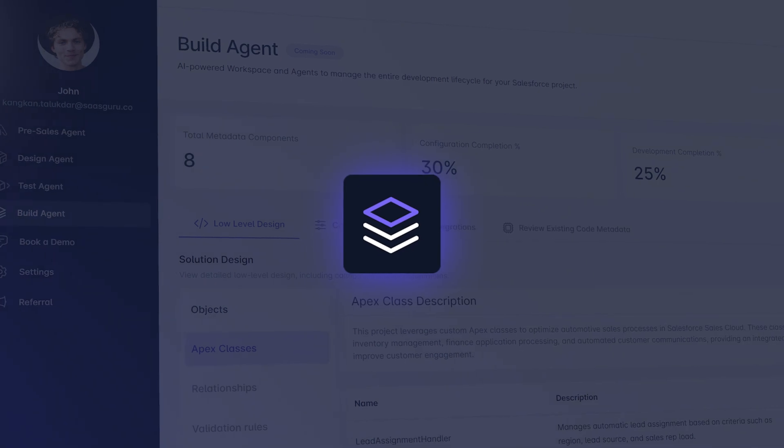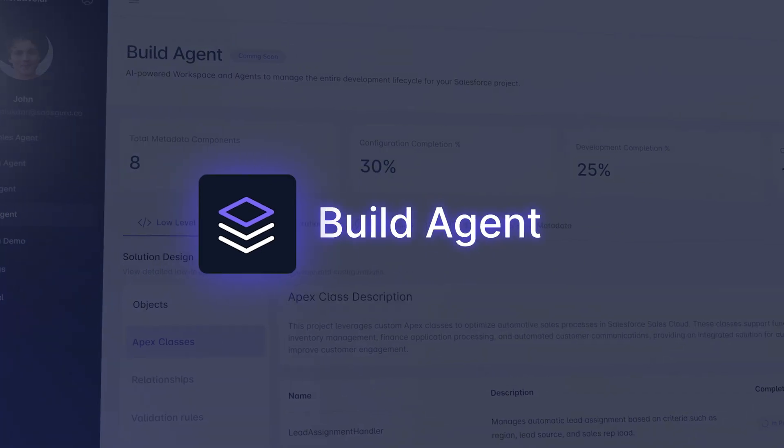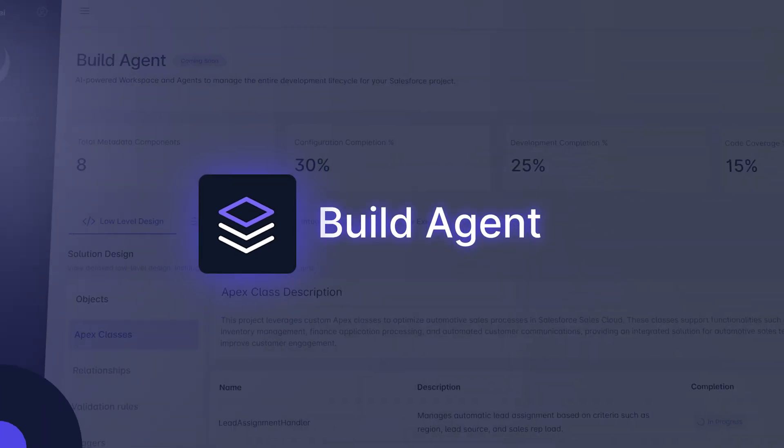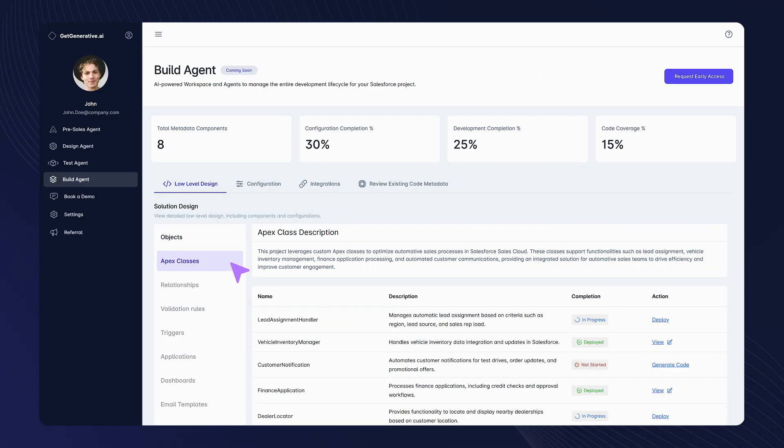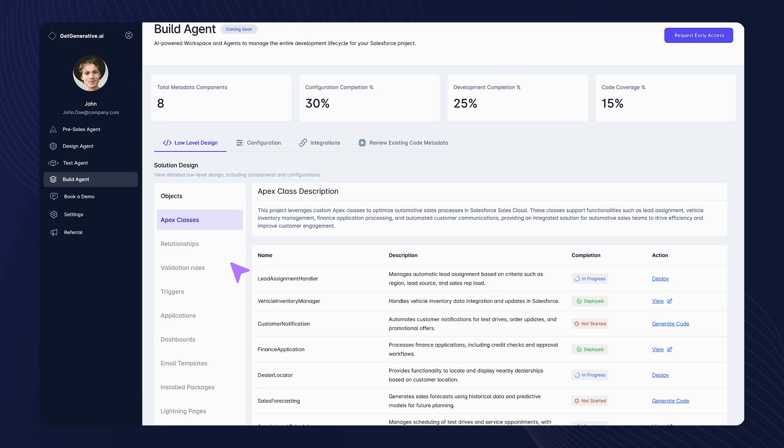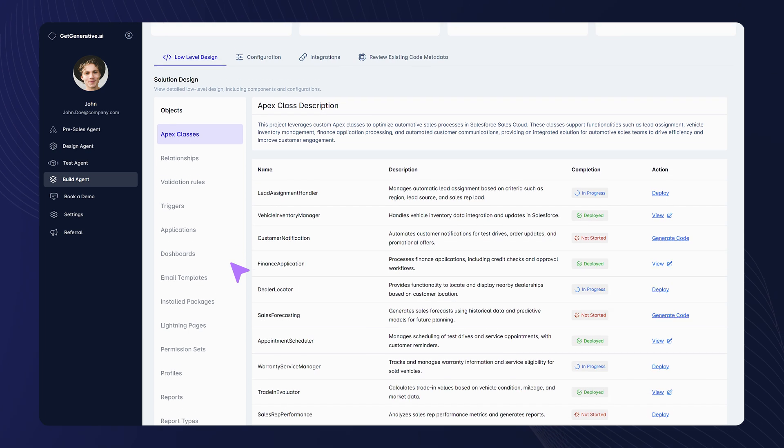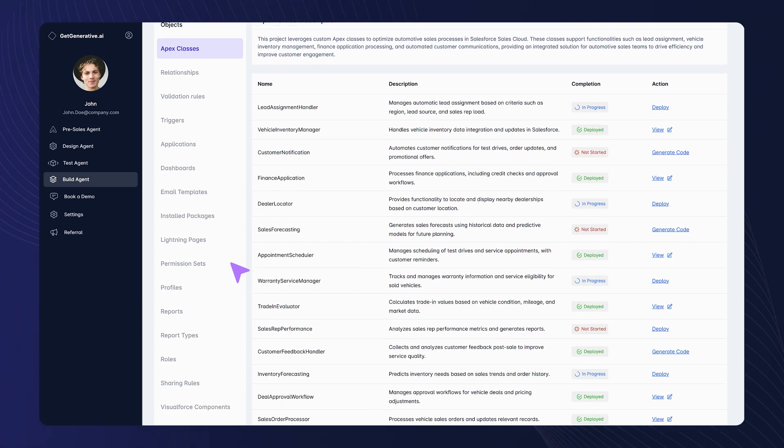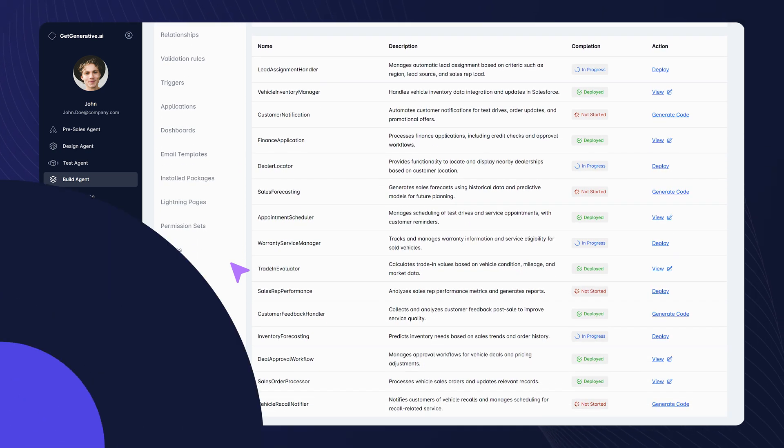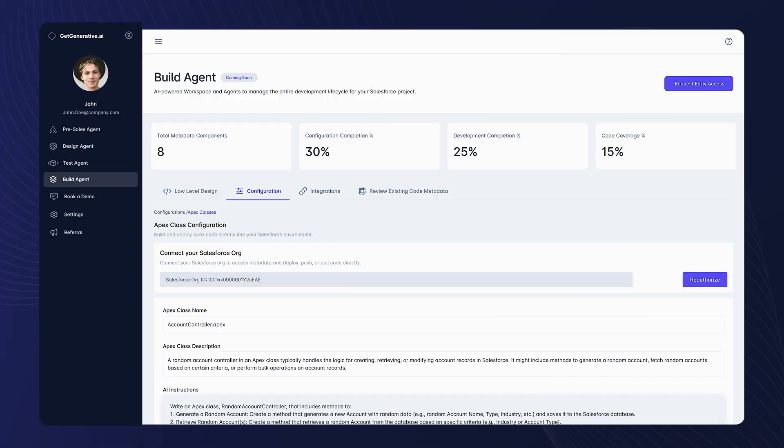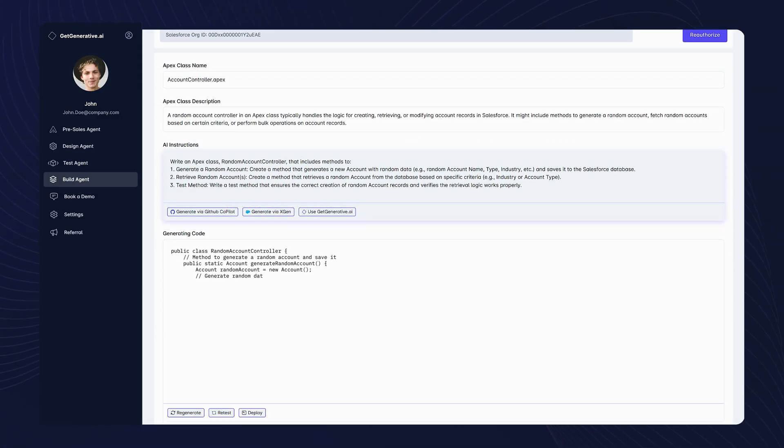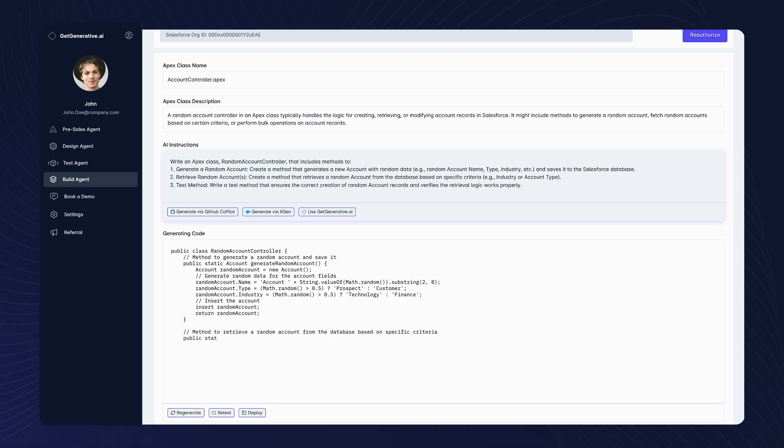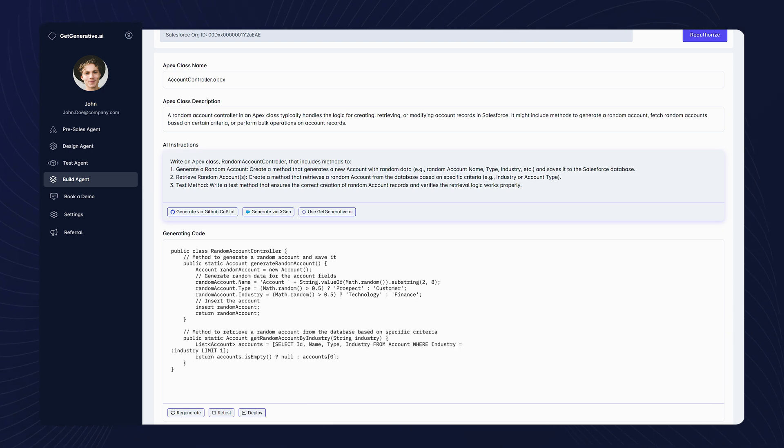Meet the build agent, your AI-powered coding assistant. Dive into low-level solution design with a pre-generated list of metadata configurations. Generate code instantly and get AI-generated instructions for every configuration.